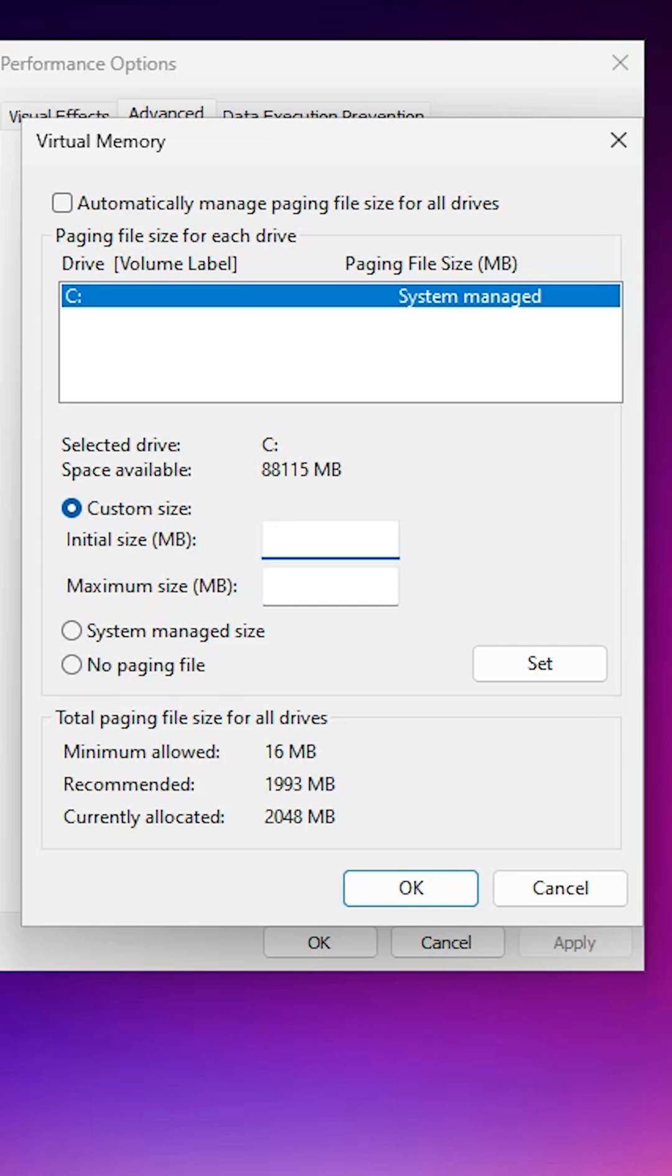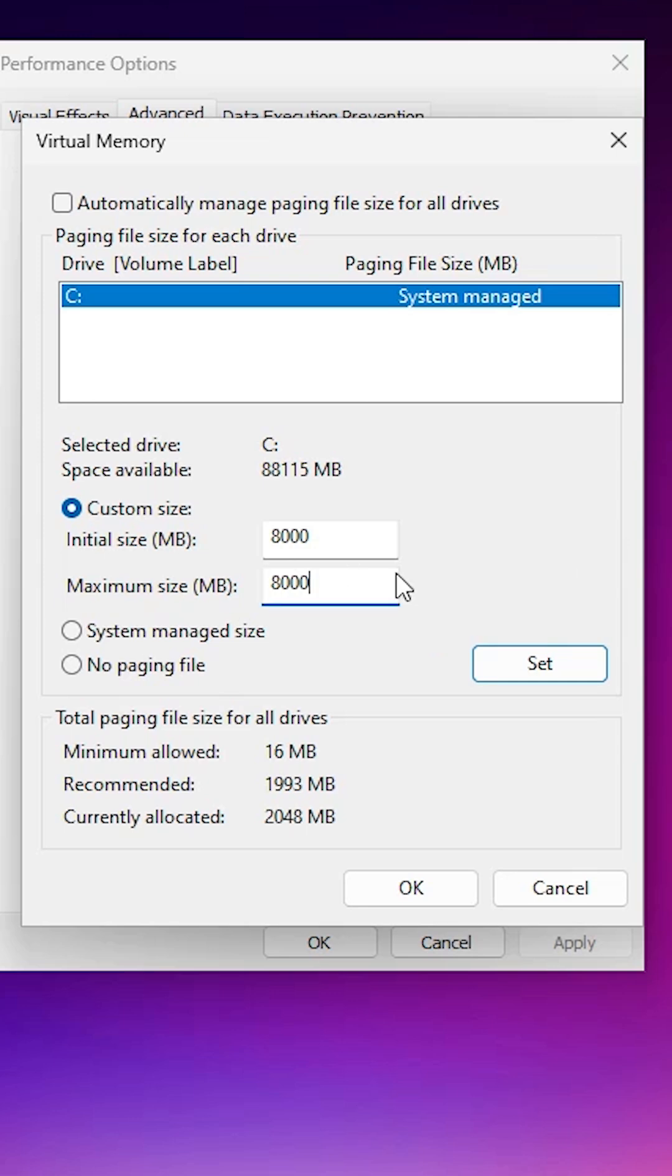For 16 GB, enter 16000. For 32 GB, enter 32000. For 64 GB, enter 64000. I'm giving 8 GB, but you can give any amount. I enter 8000 in both fields. The main important thing is to click Set.